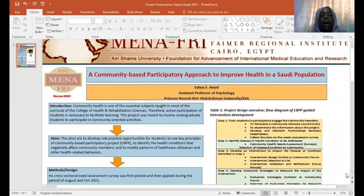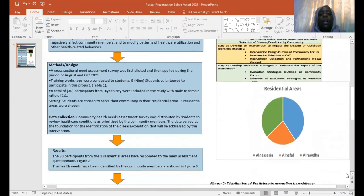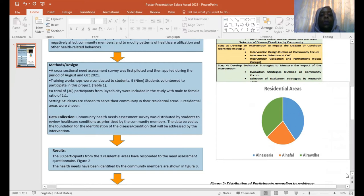For the methods and design of the project, a cross-sectional needs assessment survey was first piloted and then applied during the period of August and October 2021. Training workshops were conducted for the students — nine were selected — and 30 participants were also selected to participate in this project.